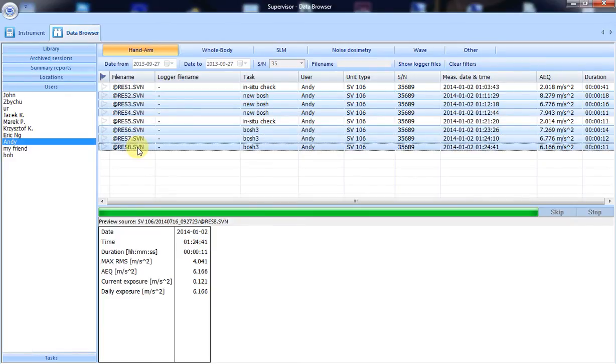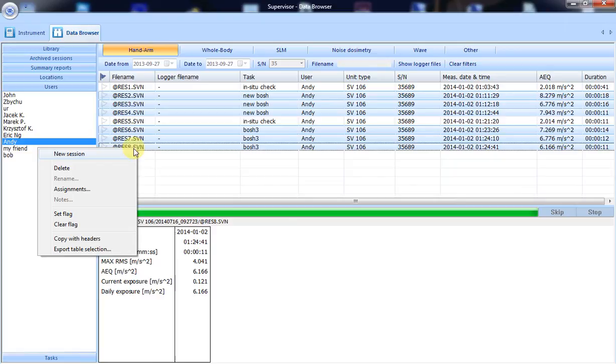I have selected six files, so I right-click and I create a session.